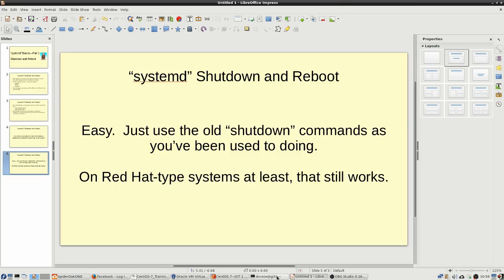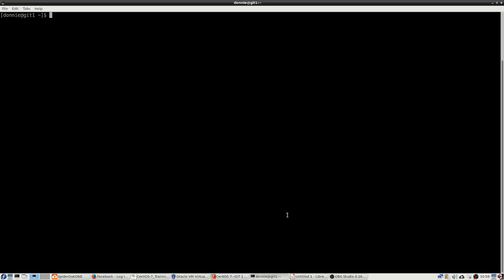And we're going to see right here that I am logged into a CentOS 7 virtual machine. CentOS 7 of course is nothing in the world but Red Hat Enterprise version 7 with the Red Hat branding stripped out of it. So this is going to work then on all of your Red Hat style operating systems.